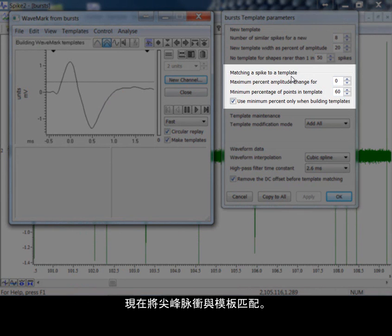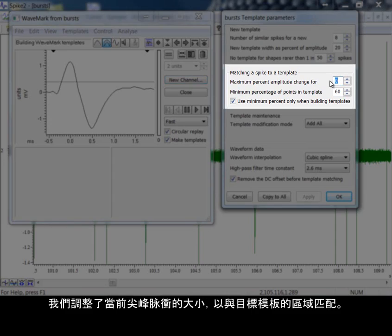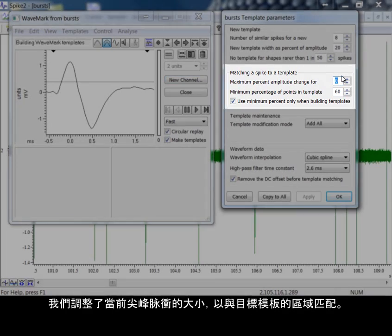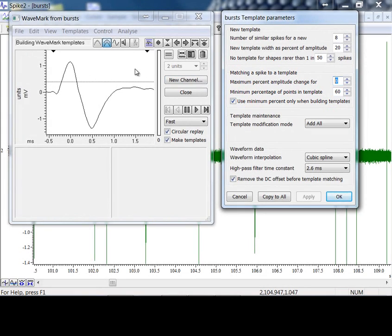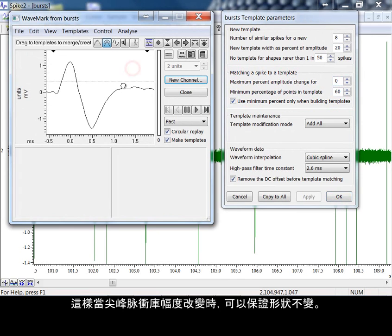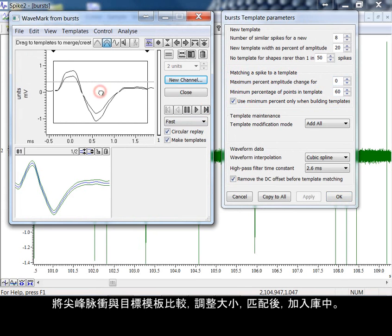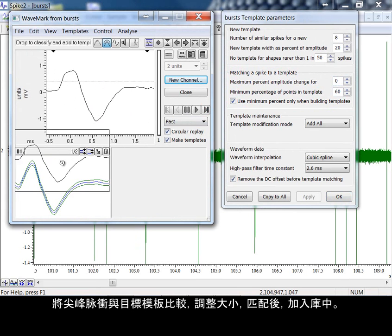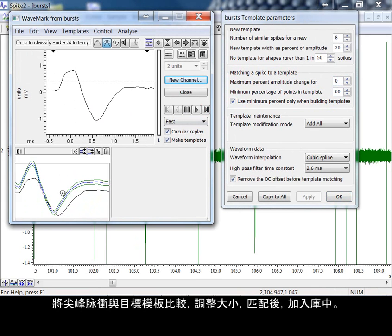Matching a spike to a template now. We can scale the spike currently under consideration to help match the area of the target template. This helps if the spike class changes in amplitude and not shape. We scale the spike up and down comparing it to the target template, and if it matches we add it to the class.